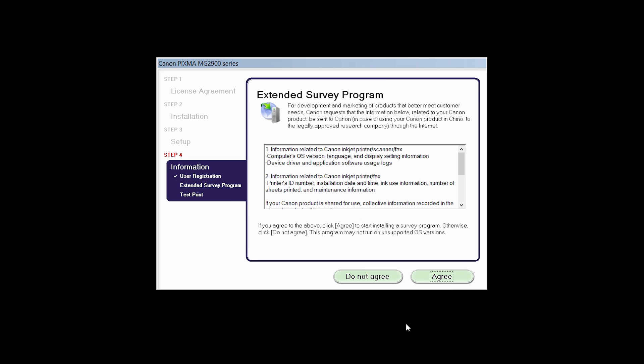An Extended Survey Program screen will appear. This optional program is used for the development and marketing of Canon products so they will better meet our customers' needs. If you agree to participate in the Extended Survey Program, click Agree. If you click Do Not Agree, the Extended Survey Program will not be installed.